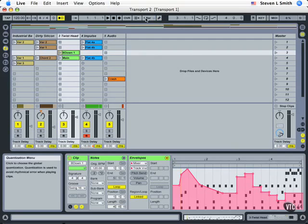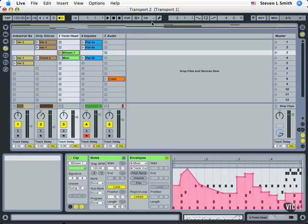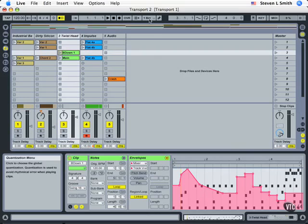We also have some key commands for the quantization or global quantization. Command 8 takes us to a quarter note. Command 9 takes us to a bar. Command 0, nothing. So it decreases from 0, 9, 8, 7, 6. Those are your key commands for the global quantization and for draw mode on and off.